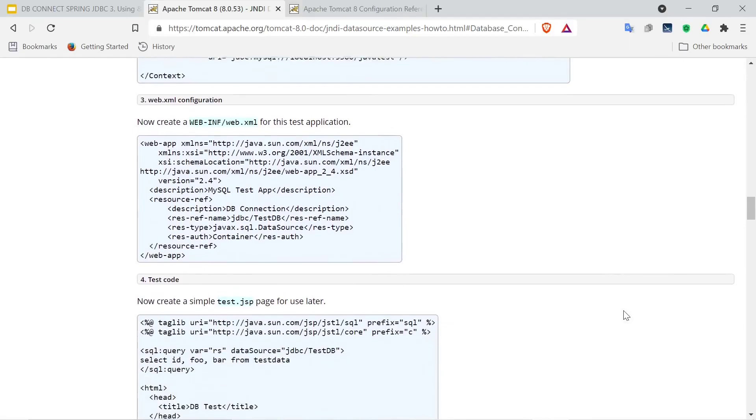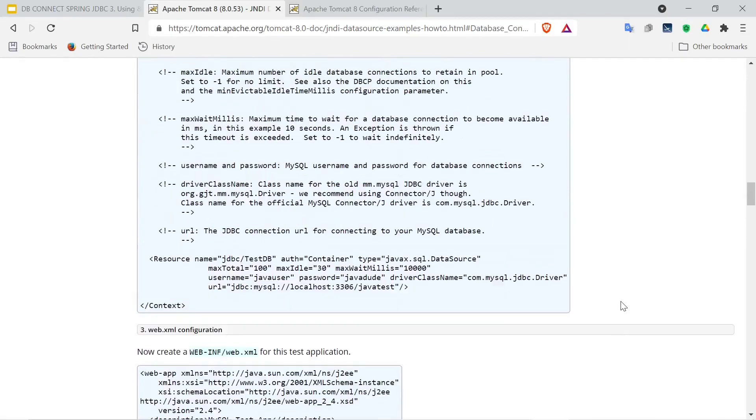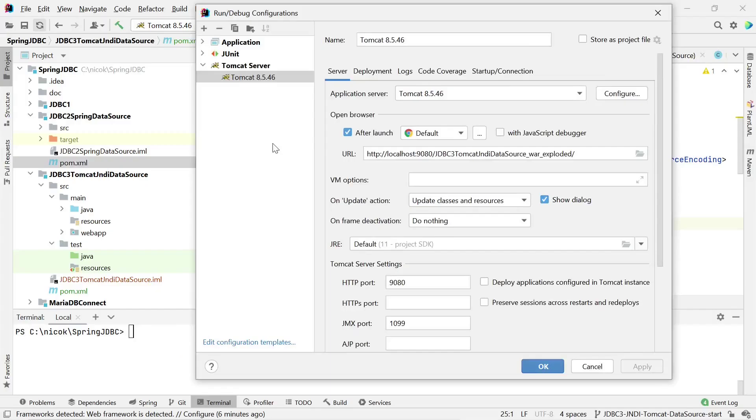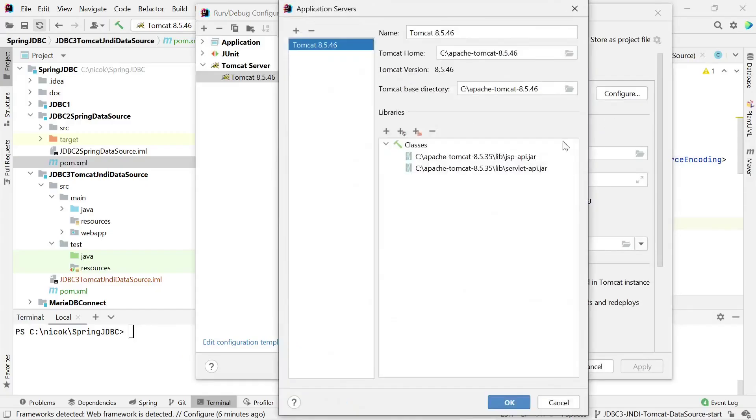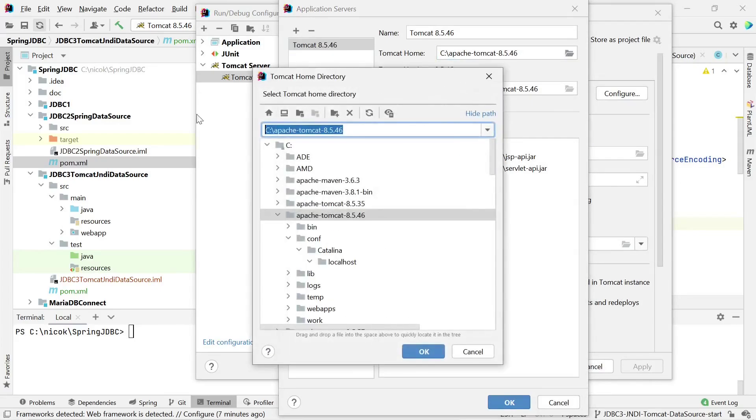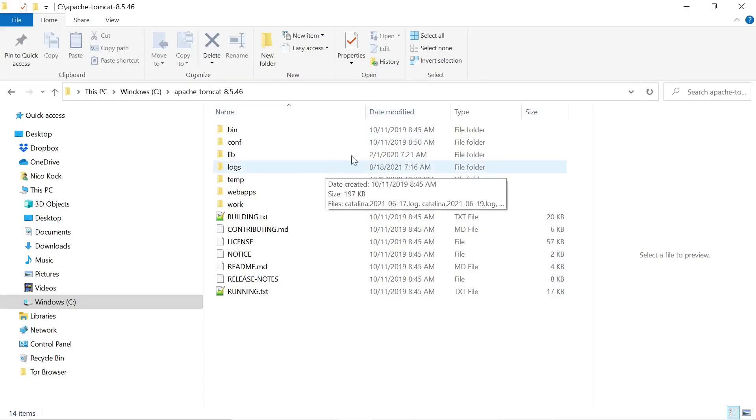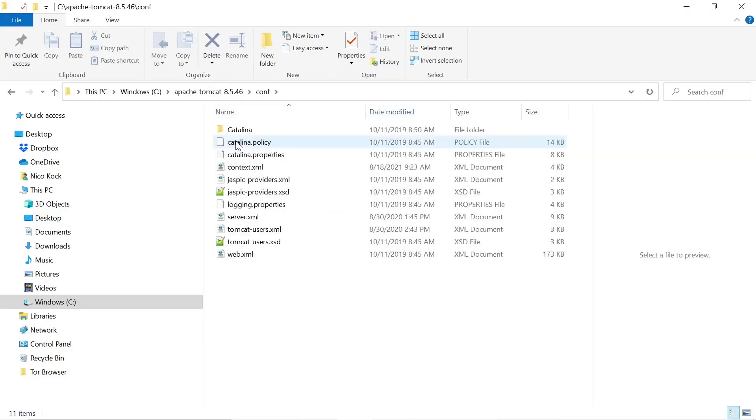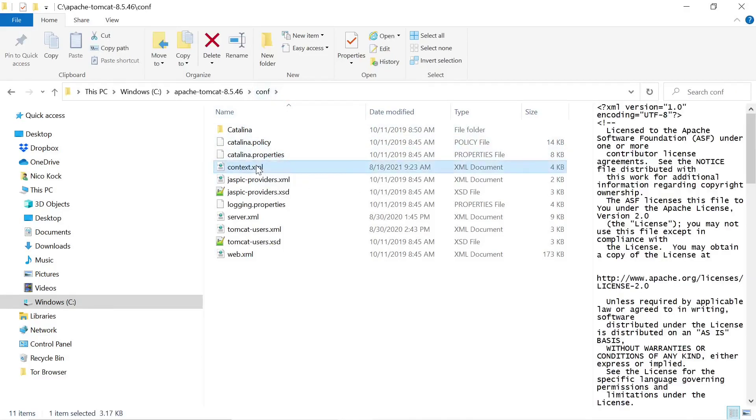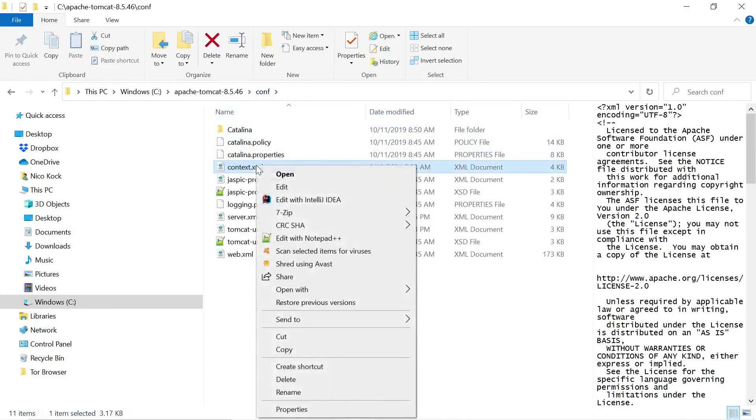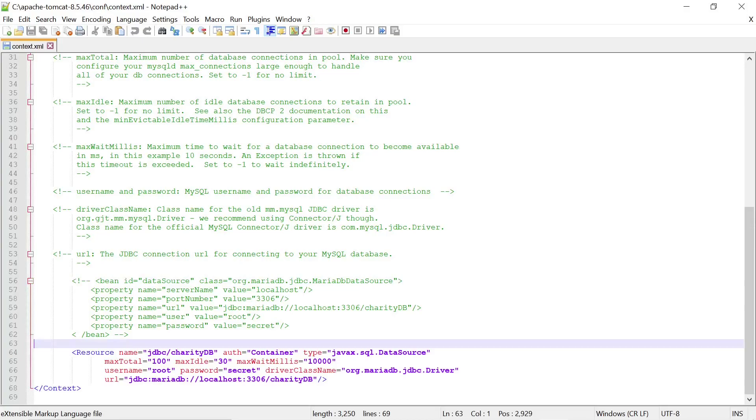So let's go back to IntelliJ now and look at our installed version of Tomcat, edit configurations, configure. And this is our home and base directory. So let's look at that inside our Windows File Explorer. This is our Tomcat home. We go underneath the configuration directory.